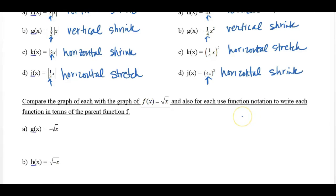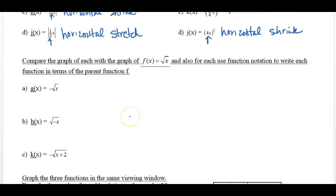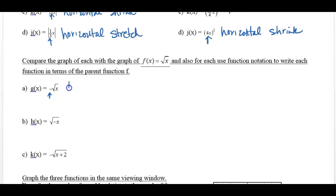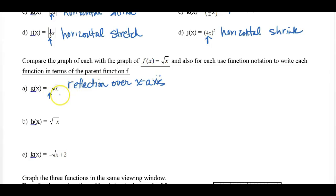Write the graph of each with the graph of f of x equals the square root of x, and also use function notation to write each function in terms of the parent function f. So let's think about what is happening here. Notice that there is a negative on the outside of the radical. That is a reflection over the x-axis. It's on the outside, so it's over the x-axis.